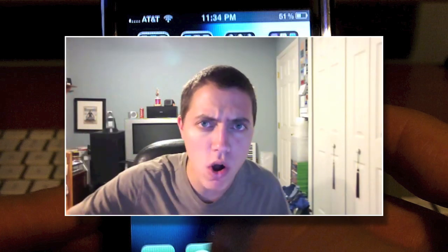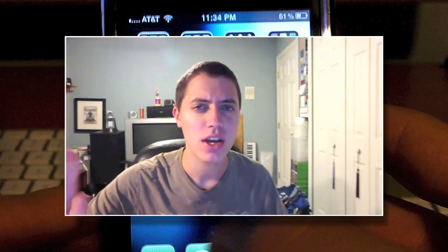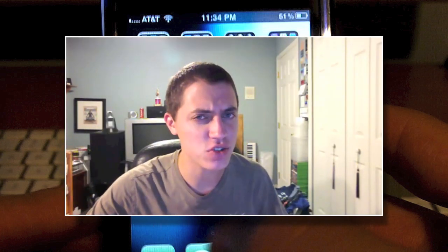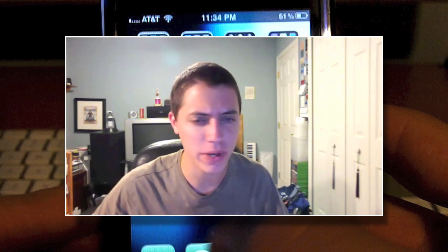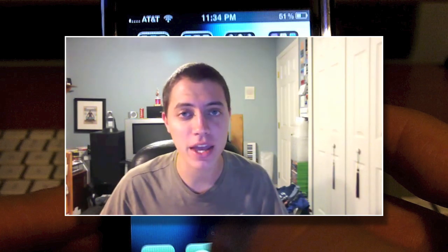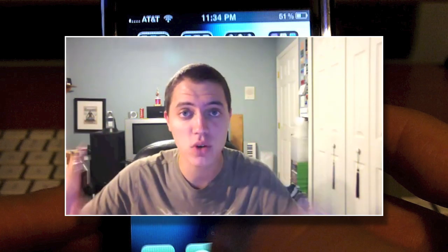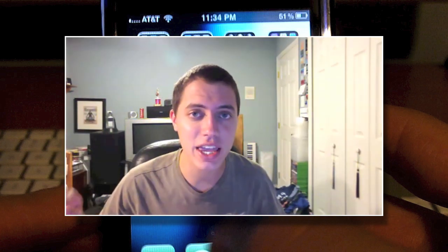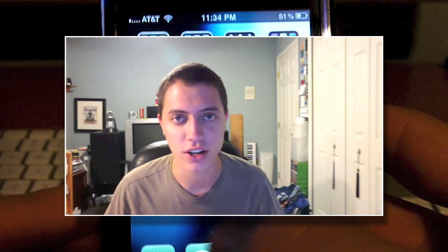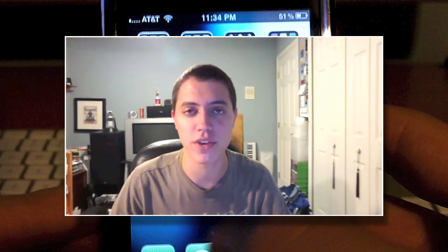Whoa, stop the video. Did I just say App Dictation 2.0? What am I, drunk? Clearly I meant, as the title suggests above the video, Dragon Dictation 2.0. Alright, that's it. Enjoy the video.